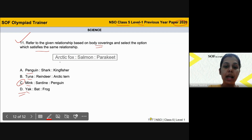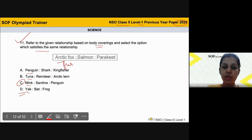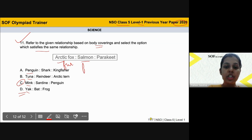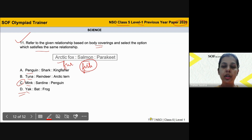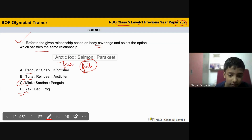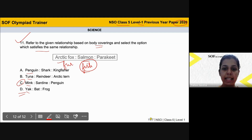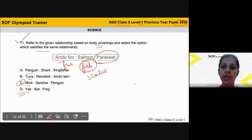Arctic fox has body covering as fur — yes? Then salmon, which is a fish — what is the body covering of fish? Excellent, it is scales. And what about the parakeet? It has feathers as its body covering.